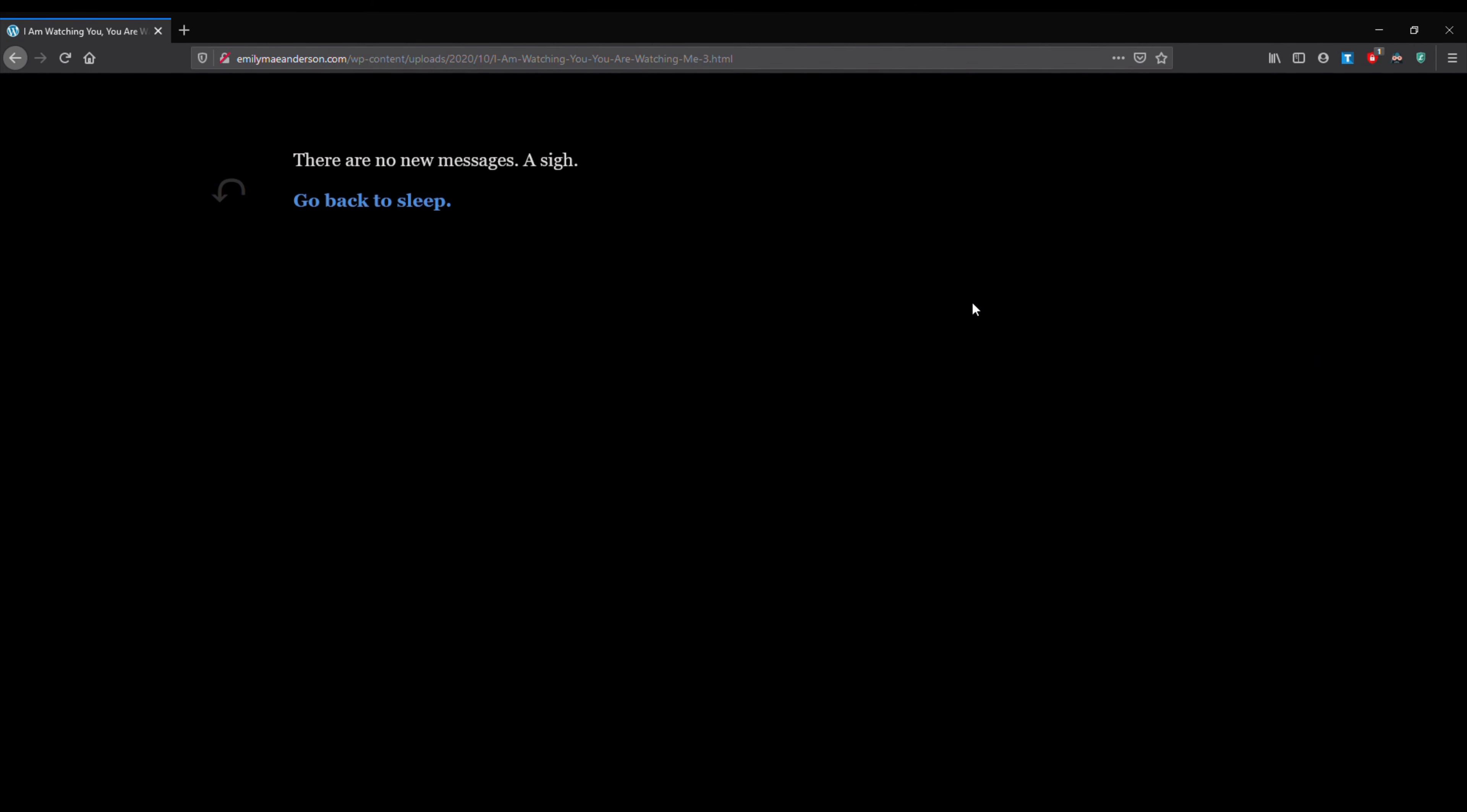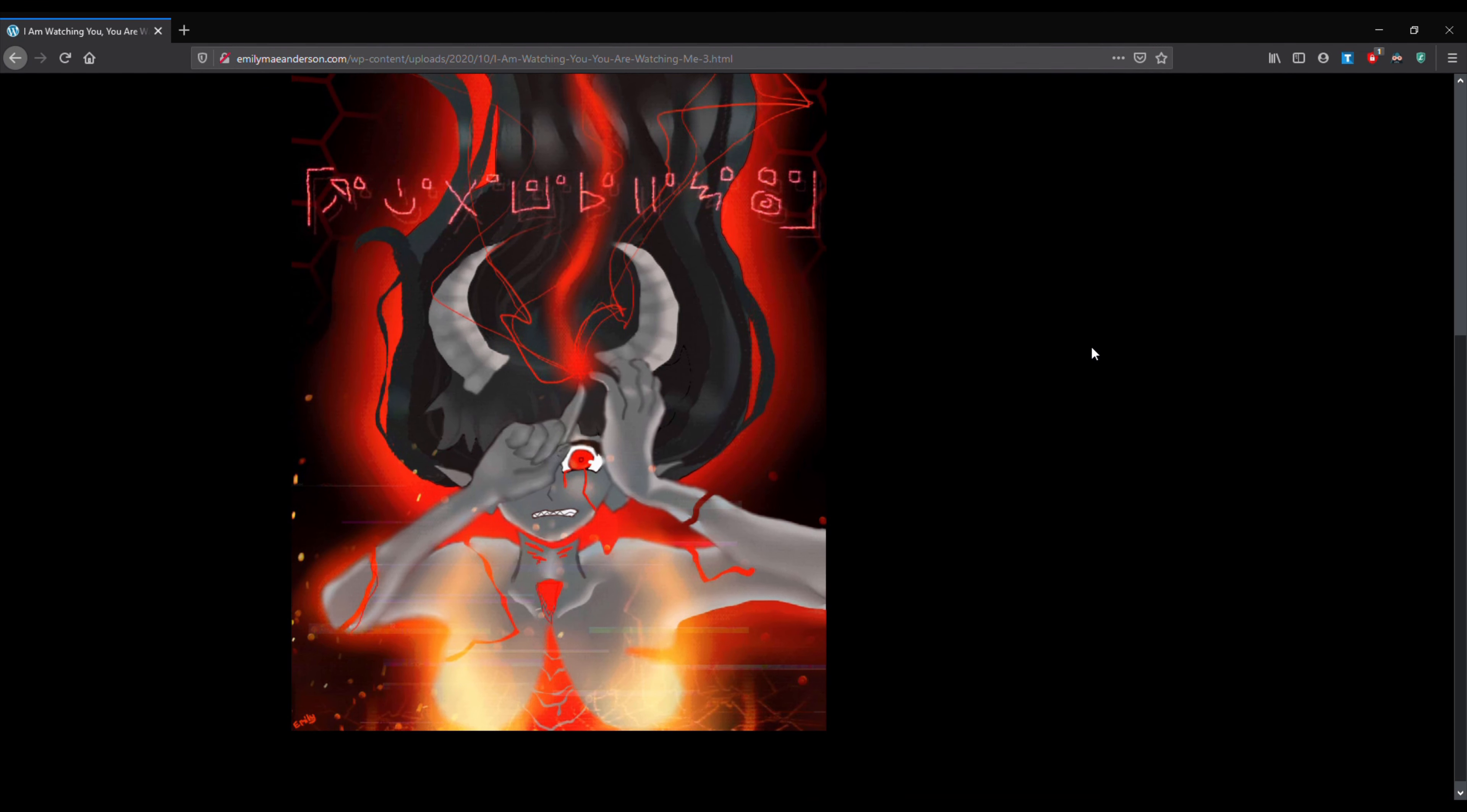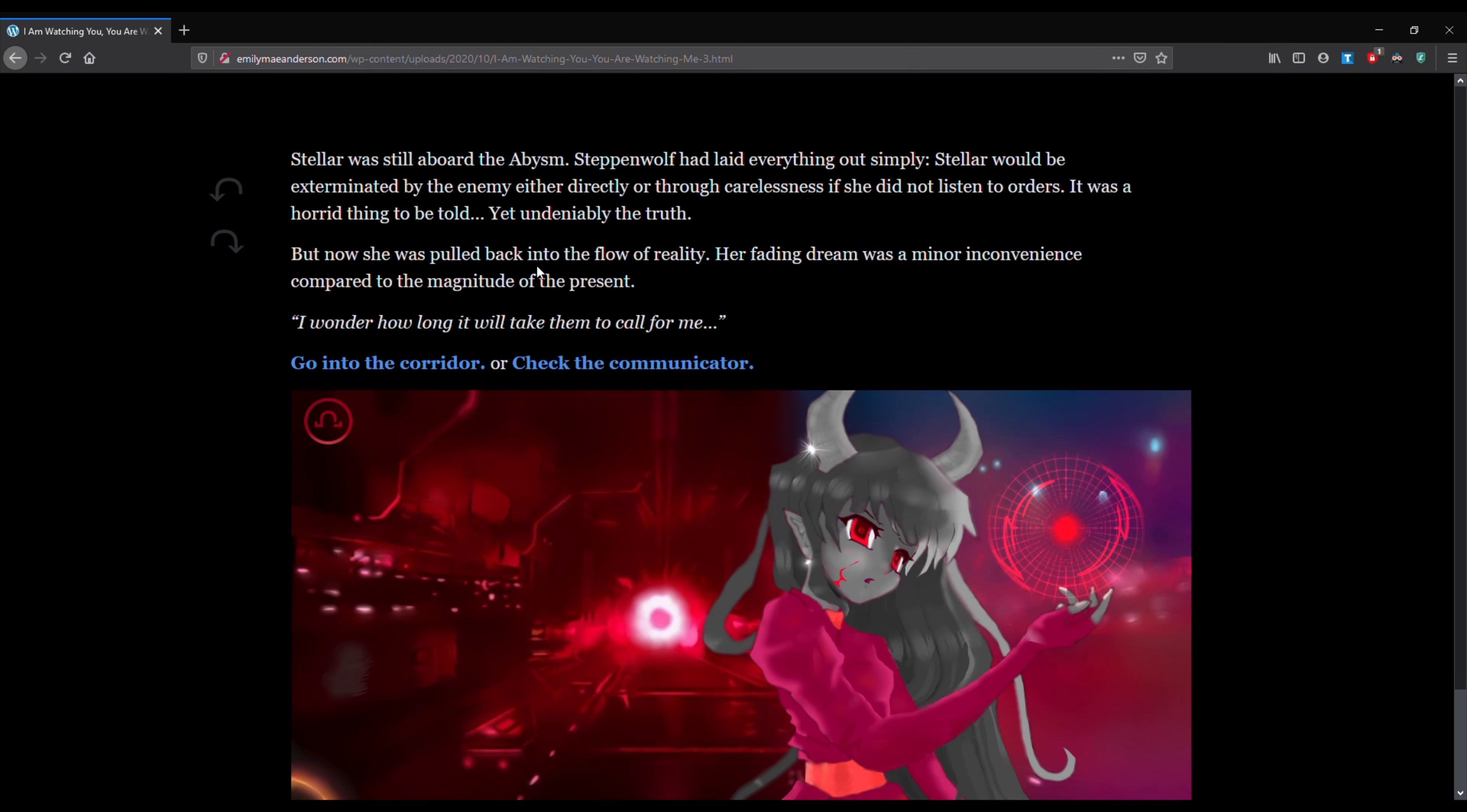So let's go ahead and check the communicator. There are no new messages. I'm going back to sleep. We see that that is also the wrong answer and she has once again been eradicated from the fourth world machine. So let's go back.